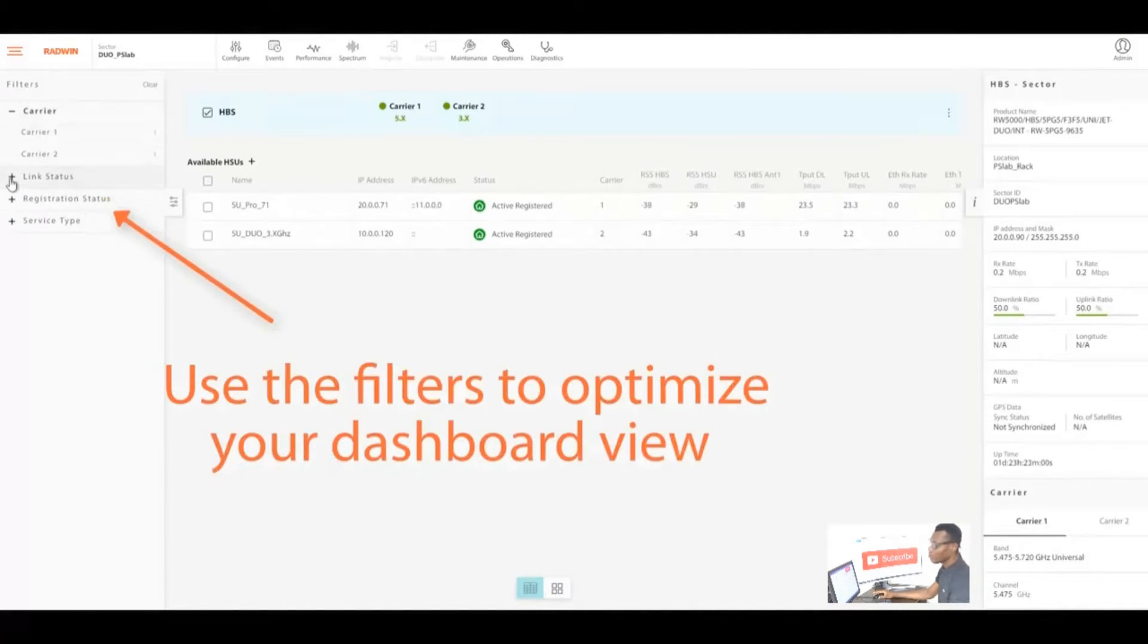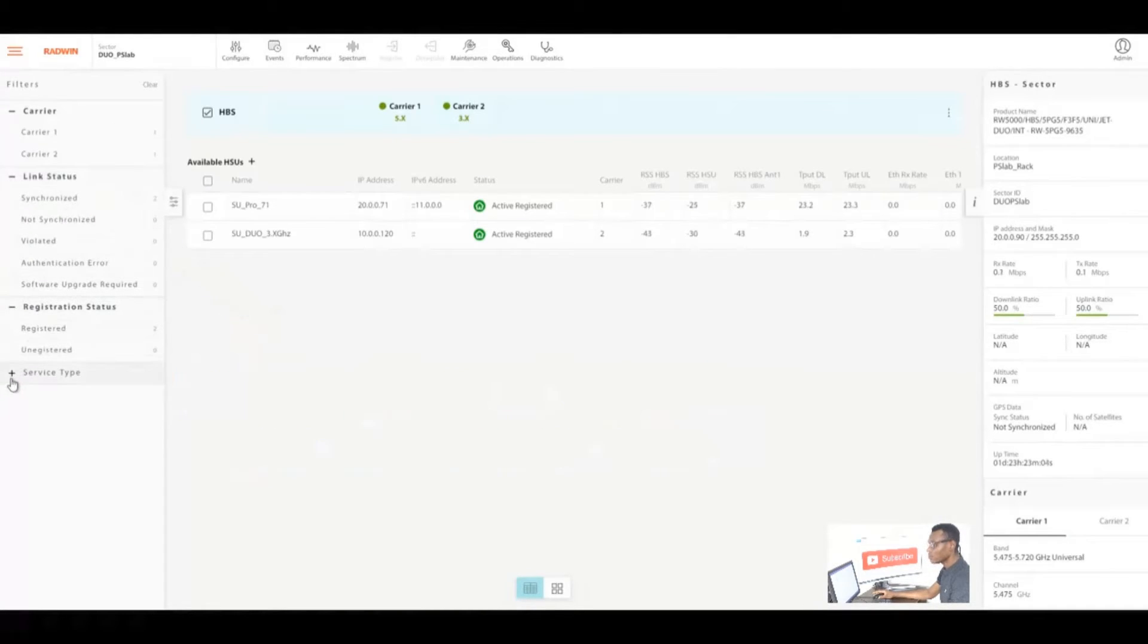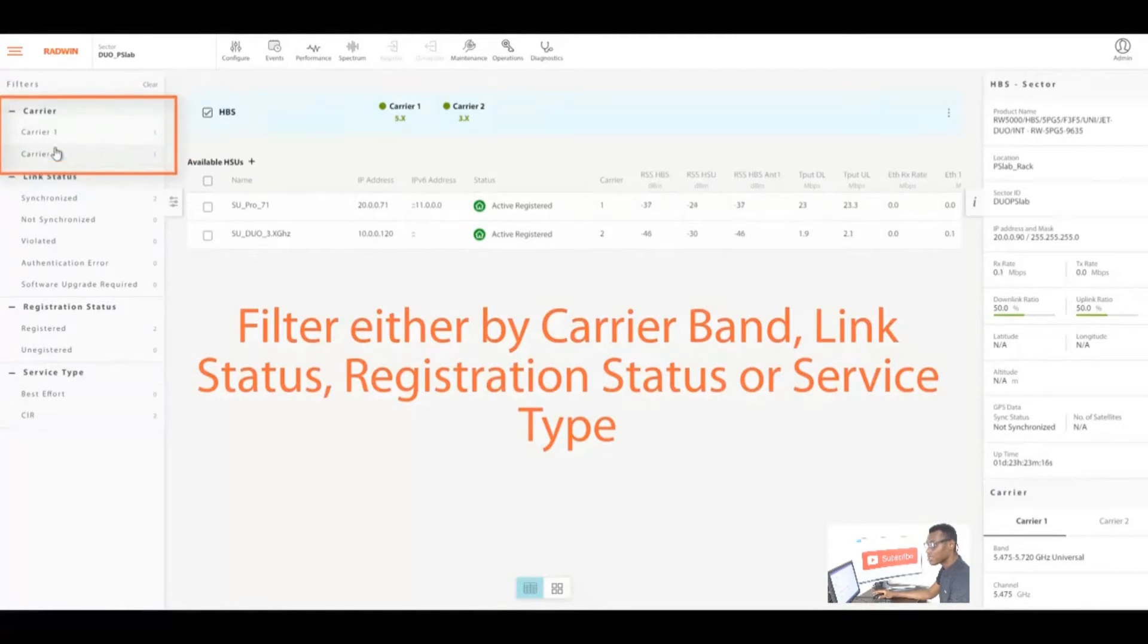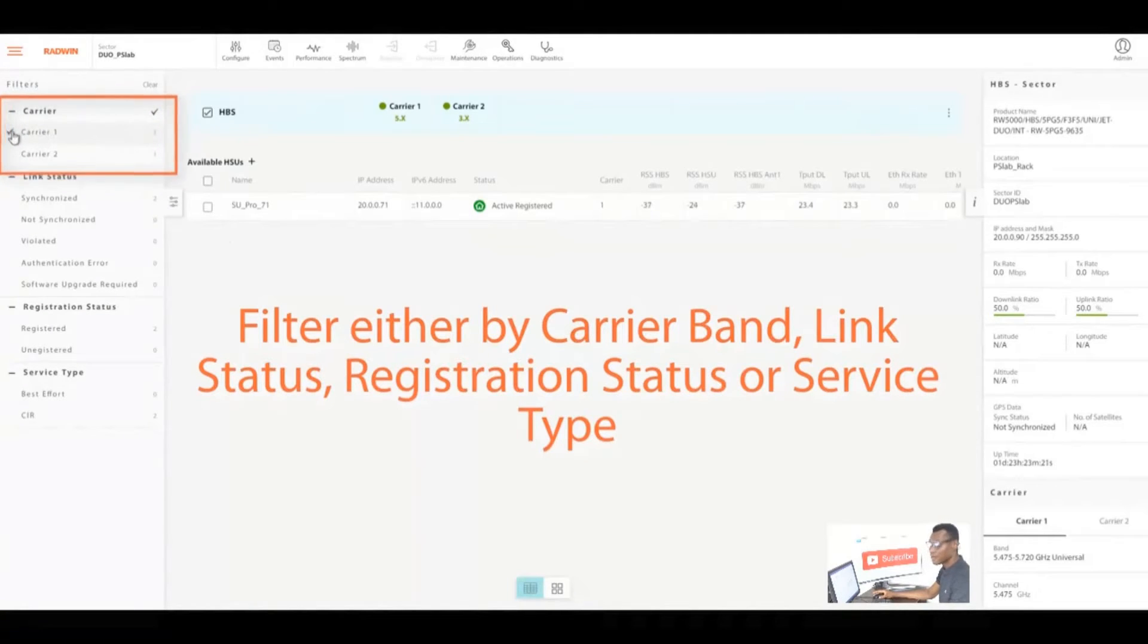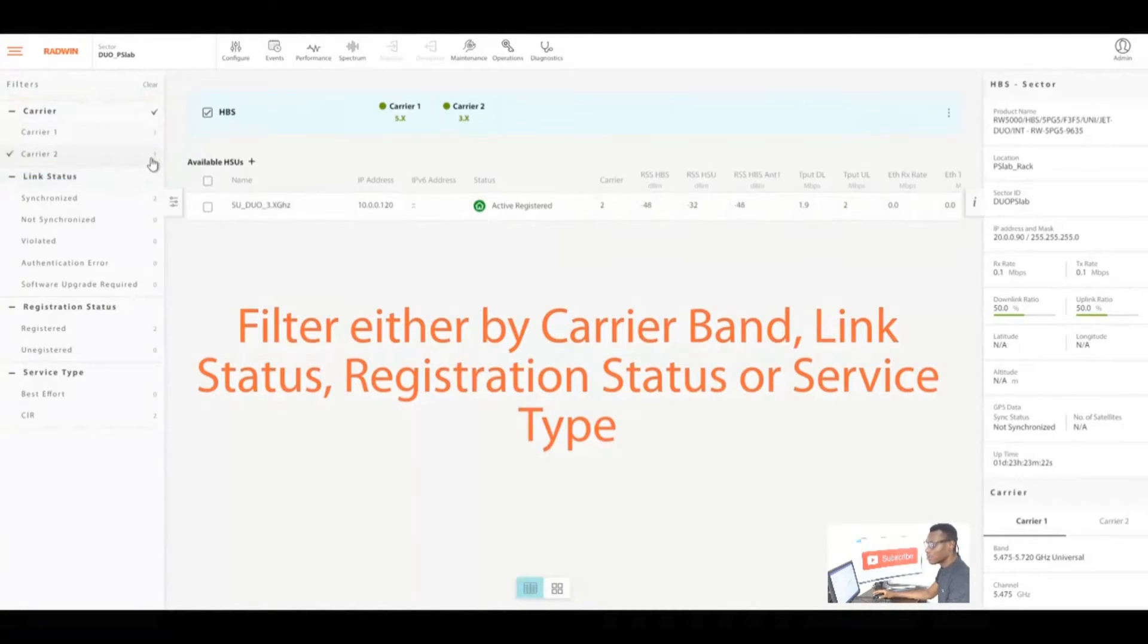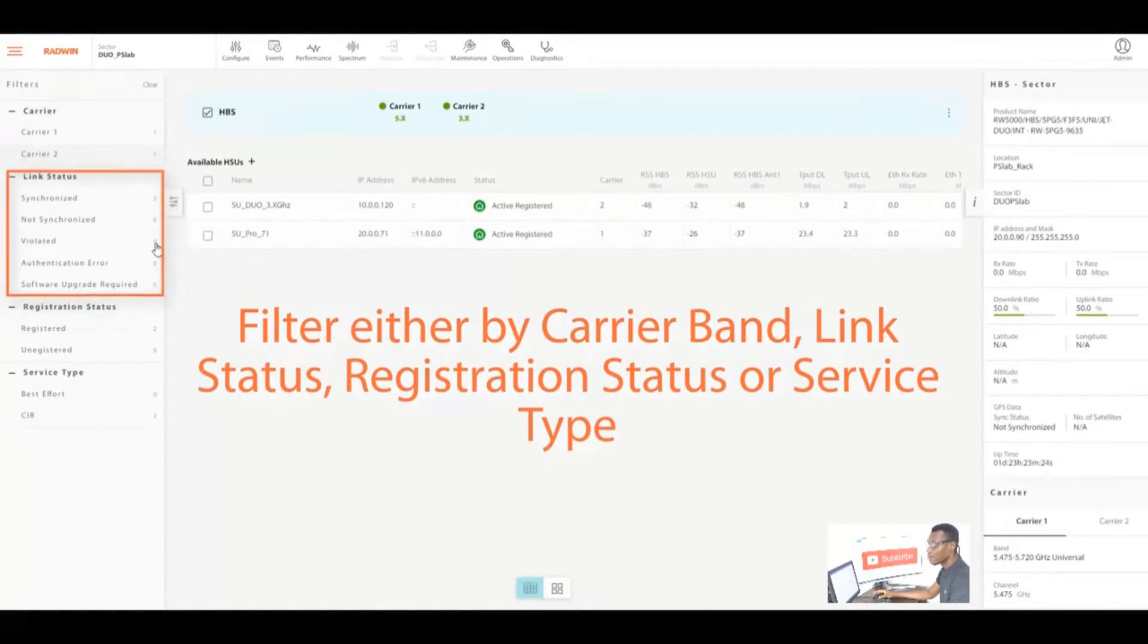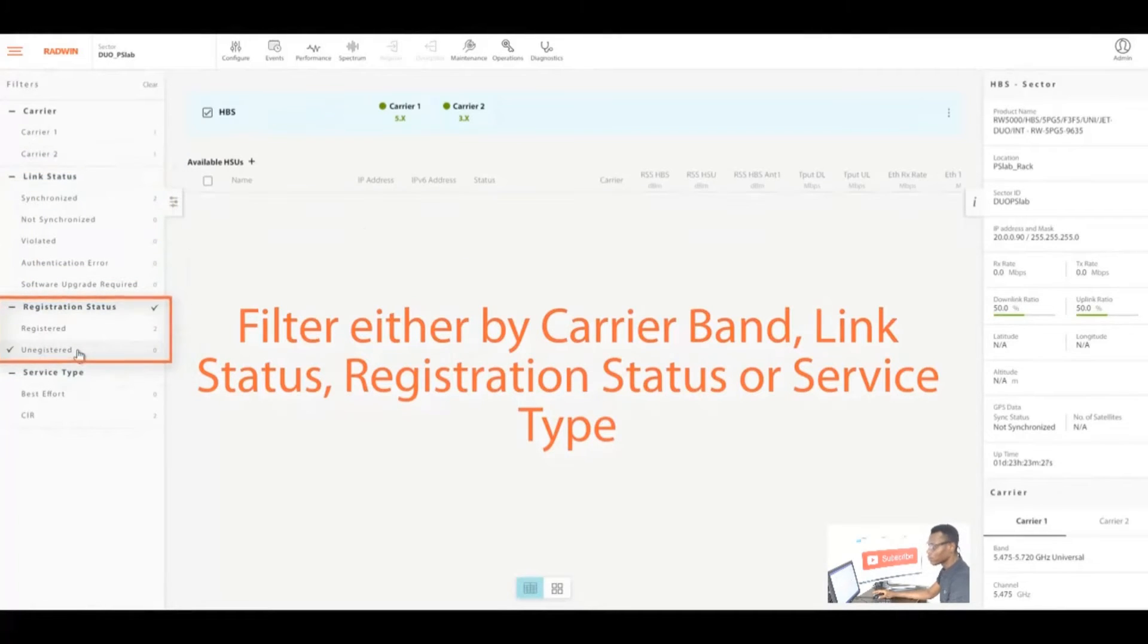We go straight to the available SUs. You can go to the filter and check the carrier status, link status, registered status. You can also check service type. We can also select any carrier we want or uncheck any carrier we want.